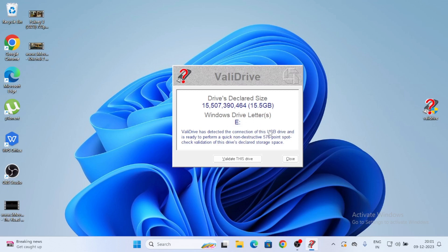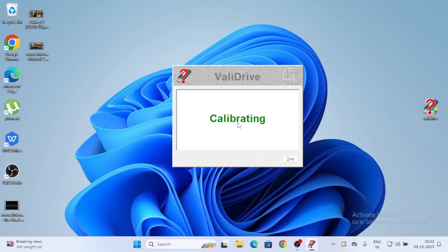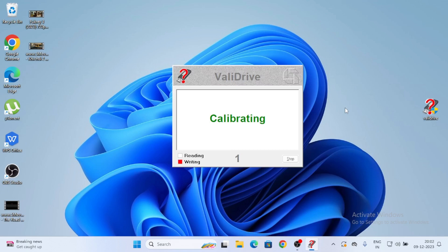Observe the mass storage device inserted. Now I inserted the pen drive, so it is showing device inserted. See here drive declared size 15.5 GB because I inserted a 16 GB pen drive. It has detected the connected USB drive and is ready to perform quick non-destructive validating and calibrating. It will take some time to calibrate.